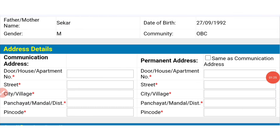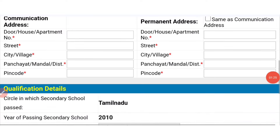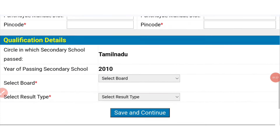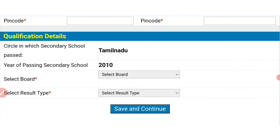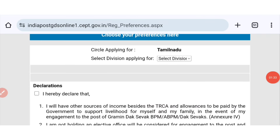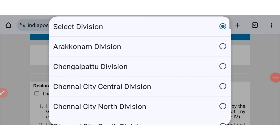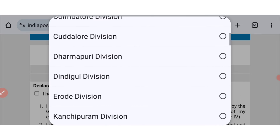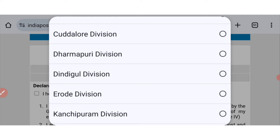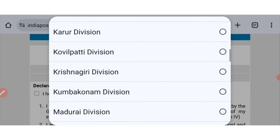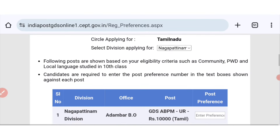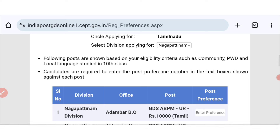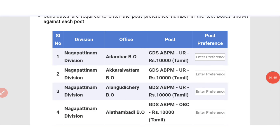This option — you can see the address details. You can see the result type of the board. If you want to edit the option, you can change the division. First time, you can add the division. You can add the wipe to the other division. So, apply for the preference.